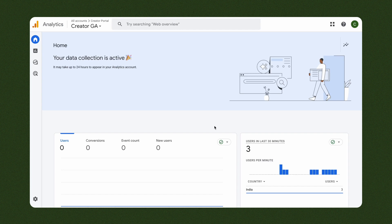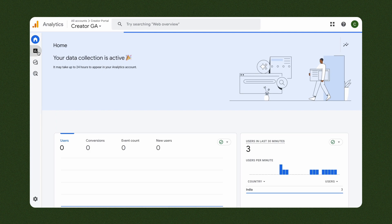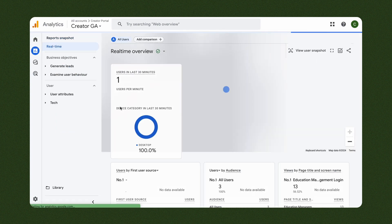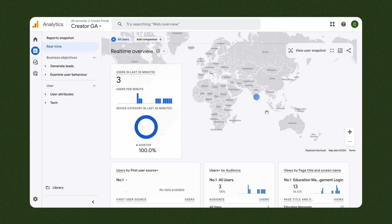To view the analytics, navigate to the Reports section from the side pane. Here, you'll have access to a snapshot of the report with real-time data.